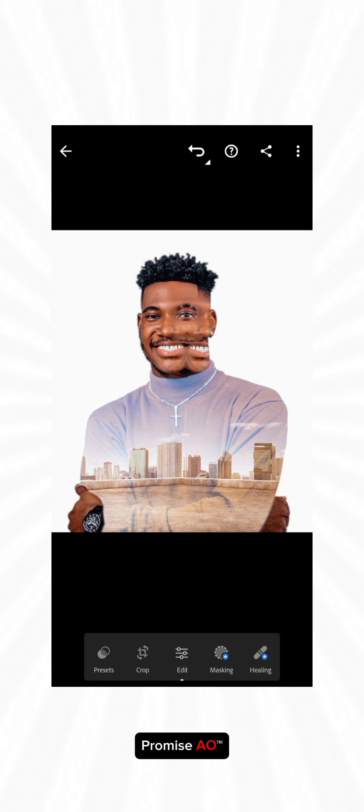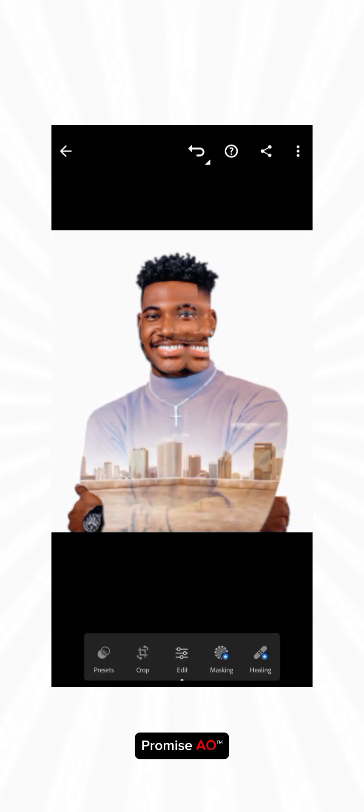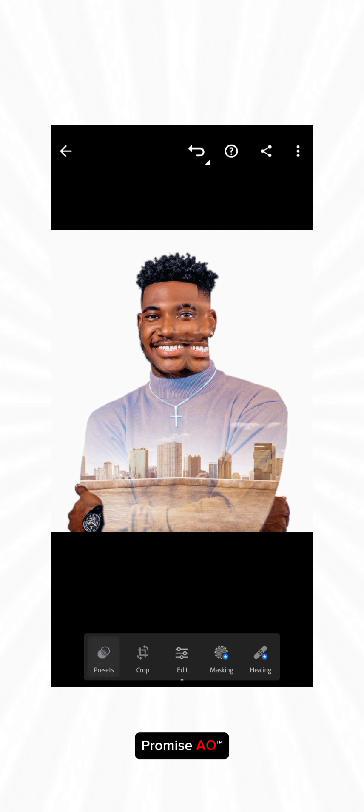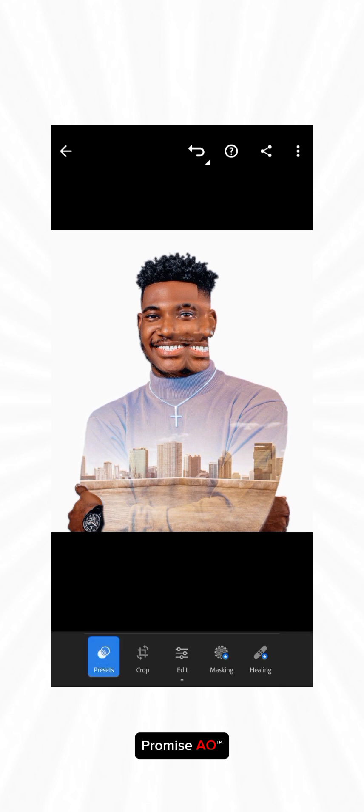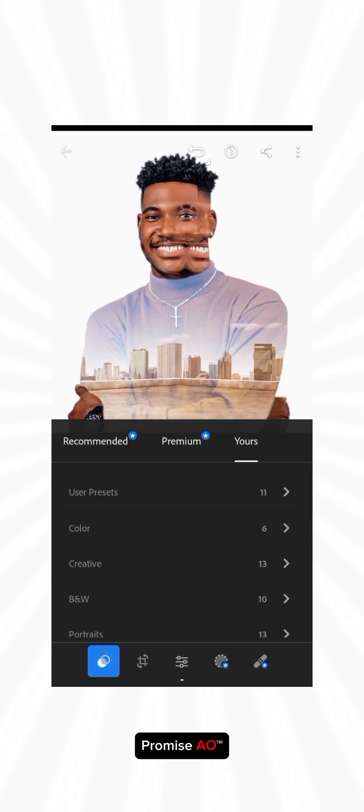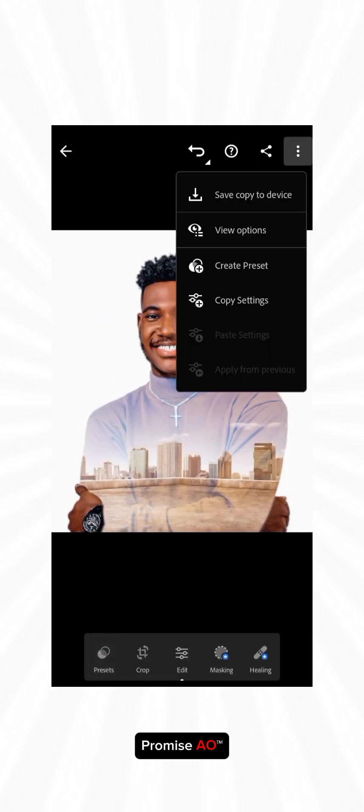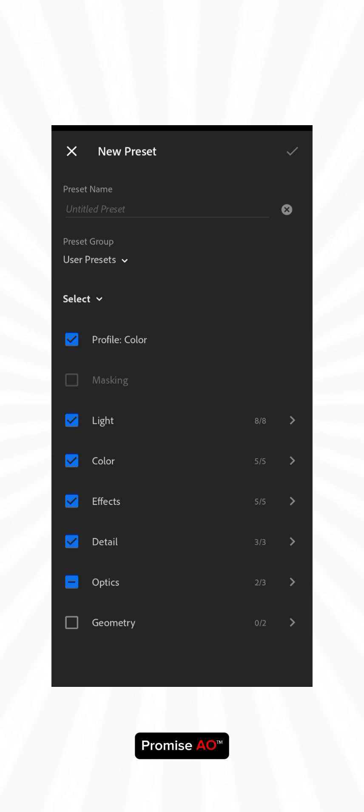Now we can see how good the retouch is. You can see the before and the after. You can choose to save your presets. You can choose to save your presets here, create presets, and name it whatever you want.